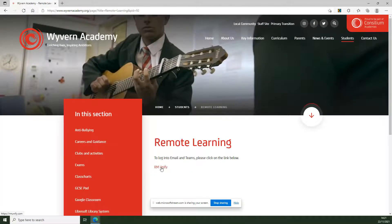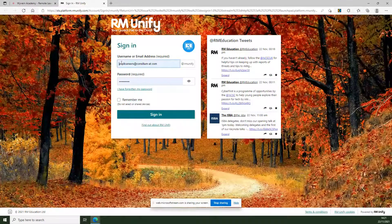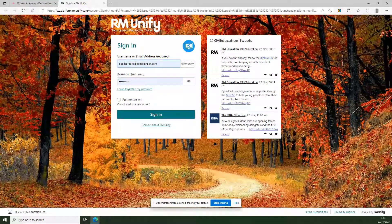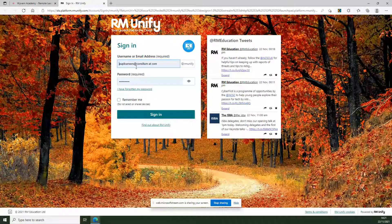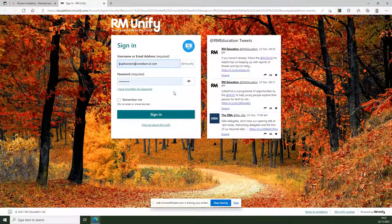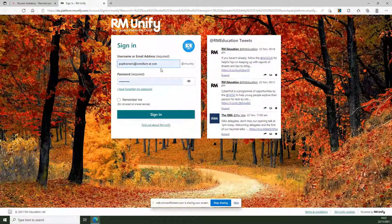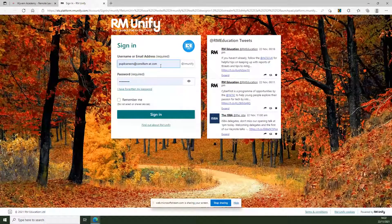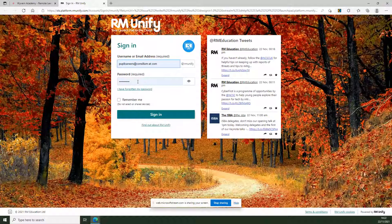All we do is click on the link. It will ask for a username and password. This is your child's email address, which will be wyv firstname.surname@consilium-at.com. All students should have this information as well as the password to log on.